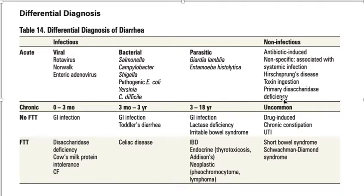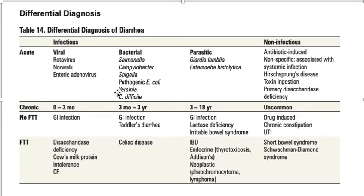For investigations in acute diarrhea, the most important is stool culture and sensitivity to look for all these causes. For Clostridium difficile, we can check the stool for its toxin. On microscopy, we may find eggs of parasites. We can also go for CBC, urine cultures, and blood workup to look for associated systemic infections.